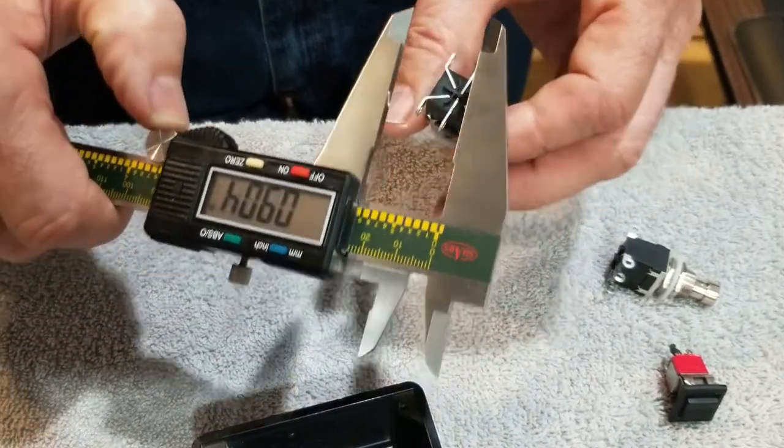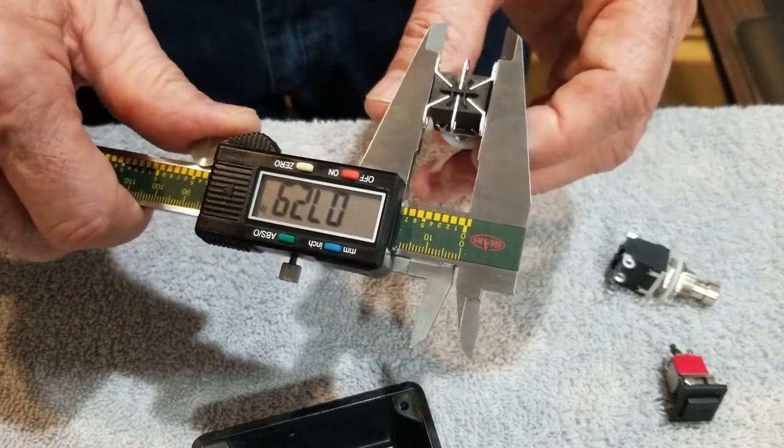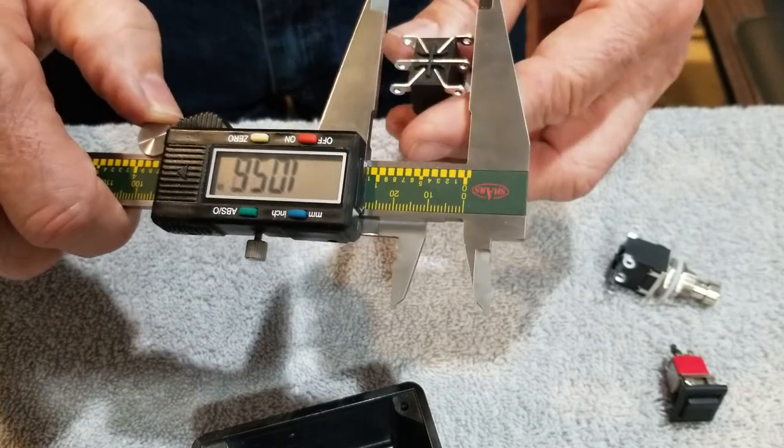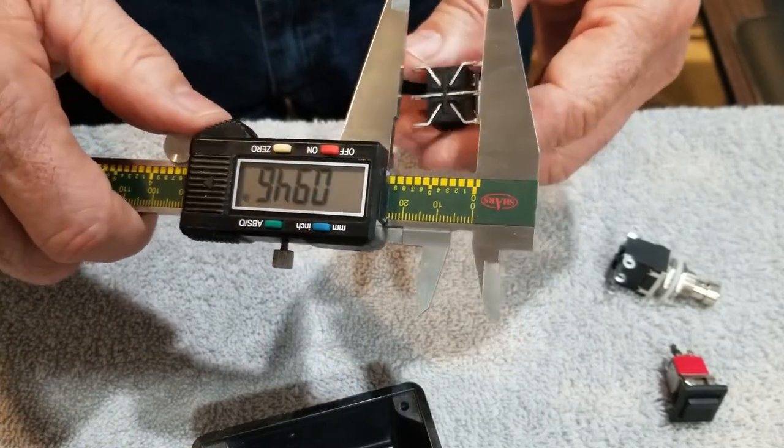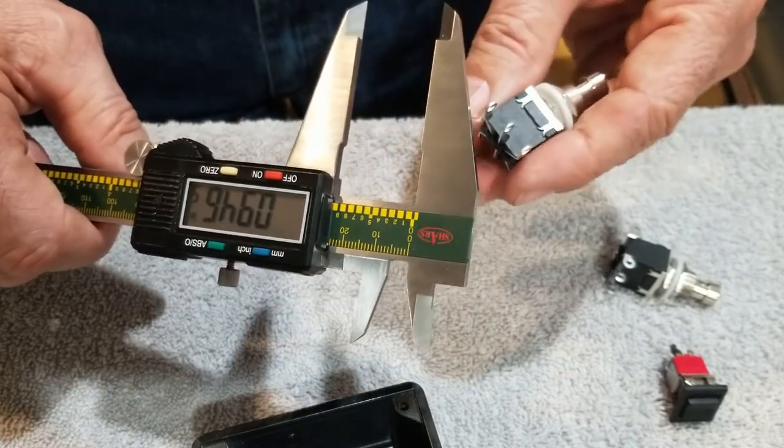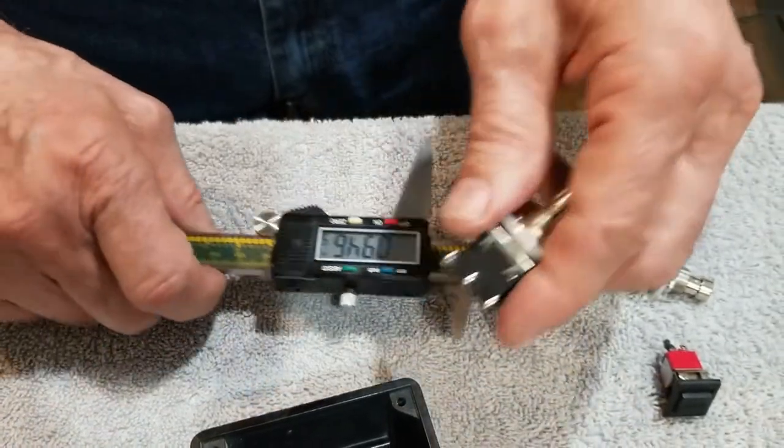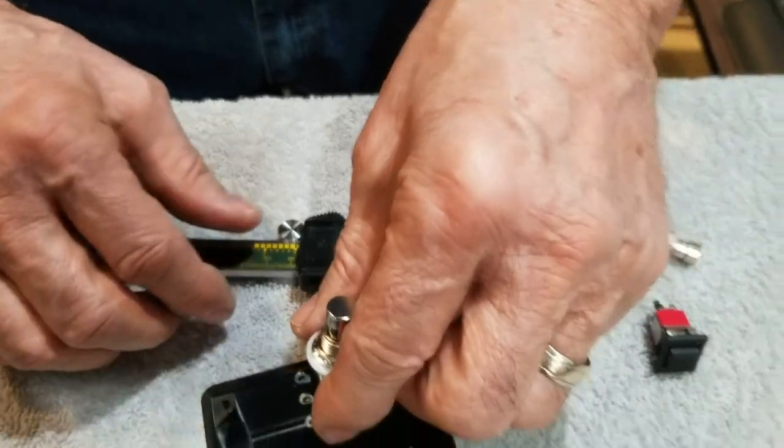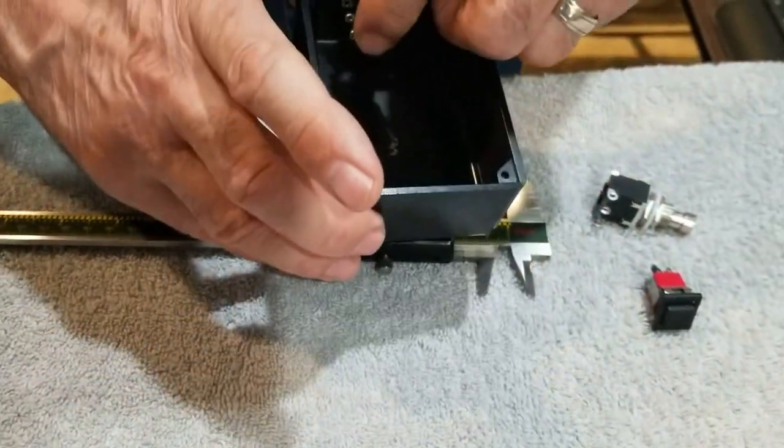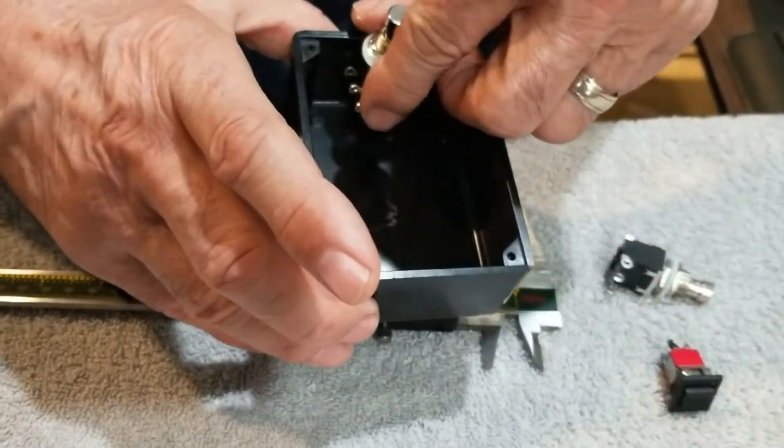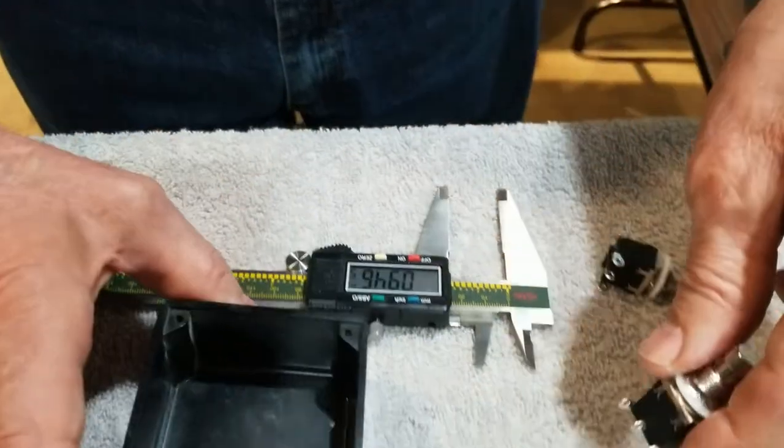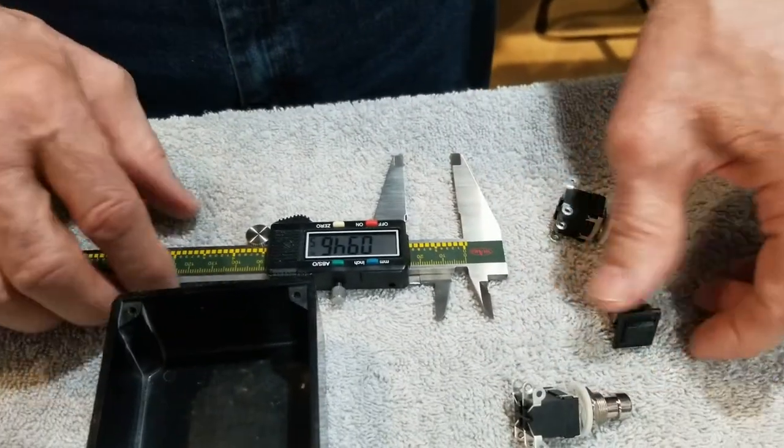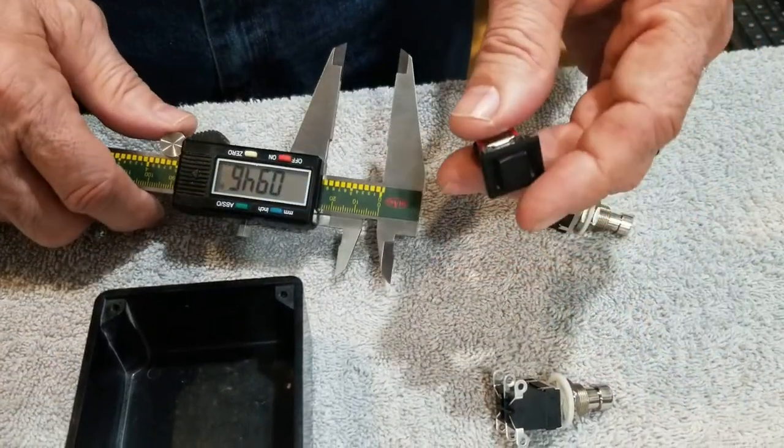Then the other thing we need to measure is the width and the height of the things that are on the inside, so I can establish where I need to put these on the plate itself.